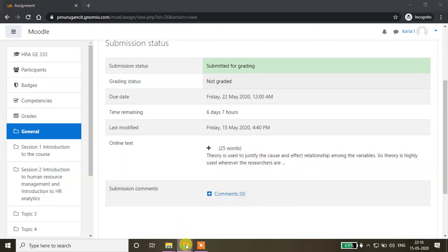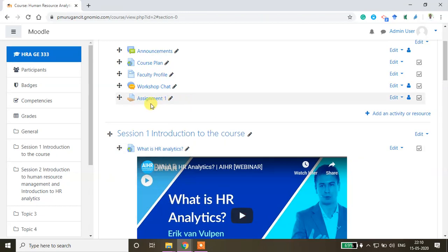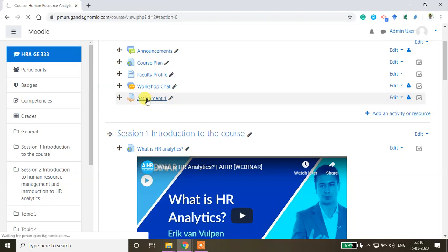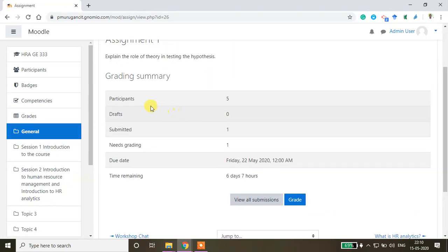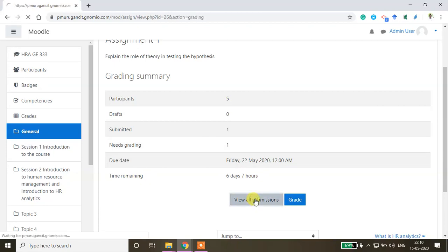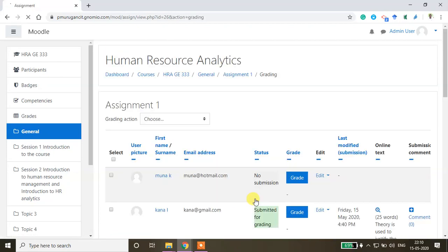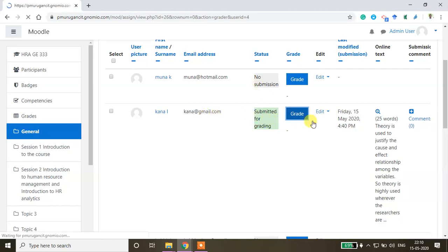Now I'll go to the faculty window. If you want to grade the assignment, just click assignment here. There are five students enrolled in this course - submitted is one, needs grading is one. View all submissions. This person has submitted the assignment. Click grade.